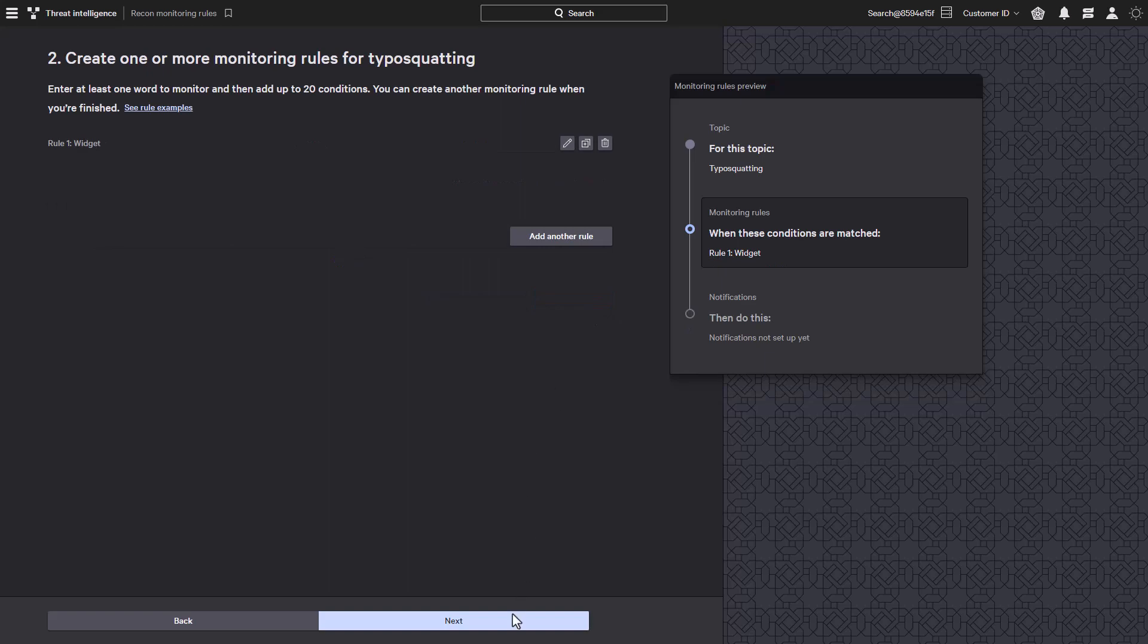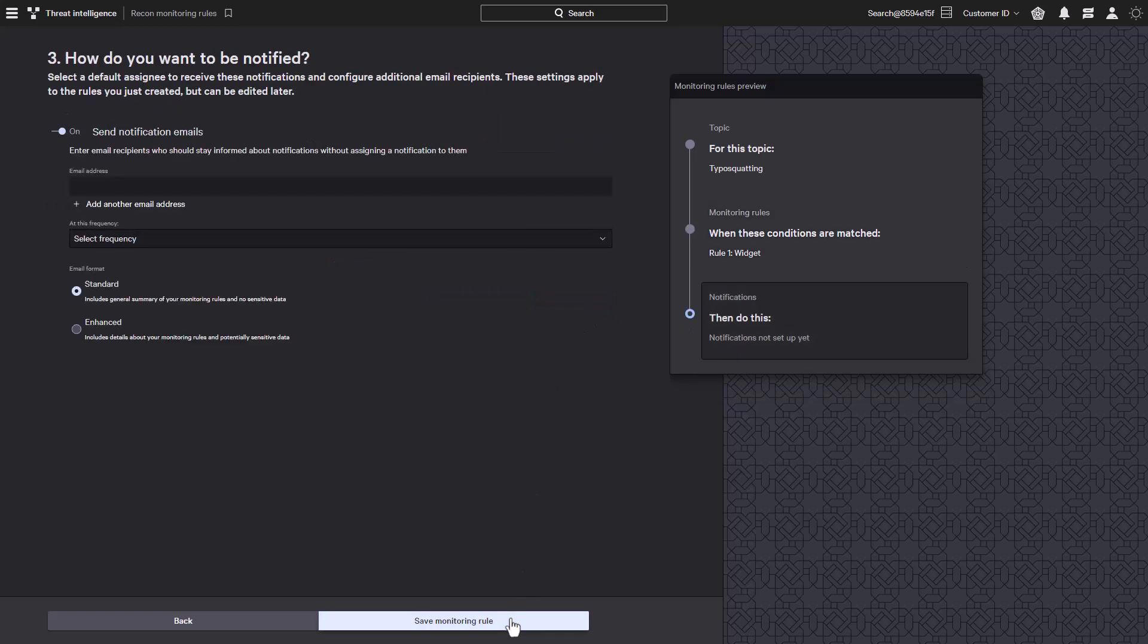After we save the rule, an email notification can also be sent out to notify you when key terms have been found.